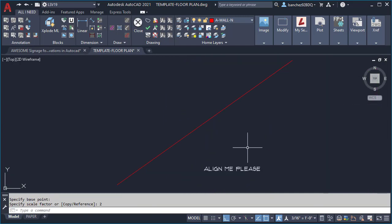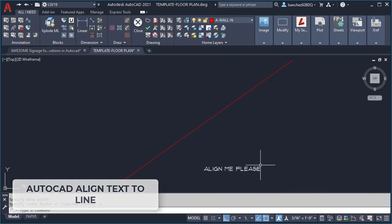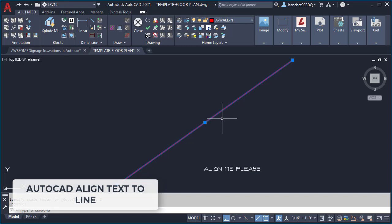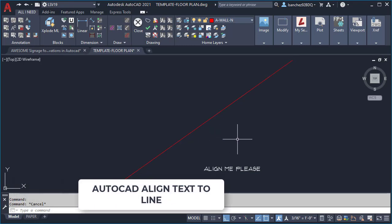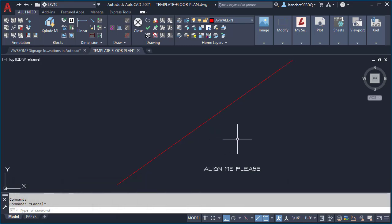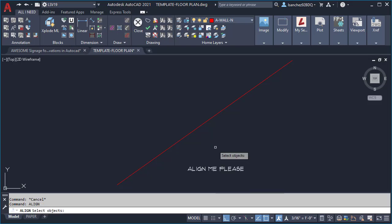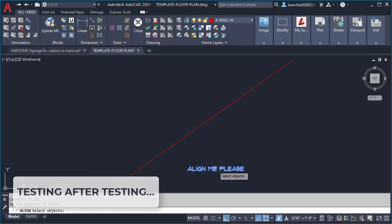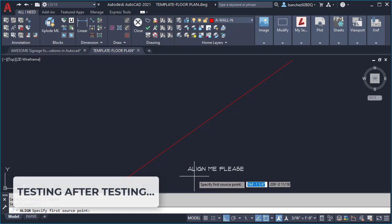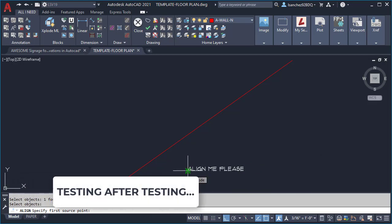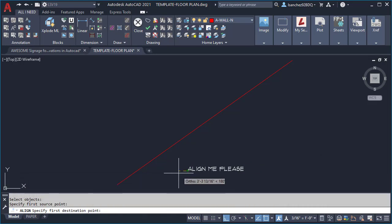How to CAD align text tip number four: so let's say I need to align this text on this line. The technique that you can use to achieve this quickly is I'm gonna use the align command. I'll press enter and select my text, I'll press enter again and click here.